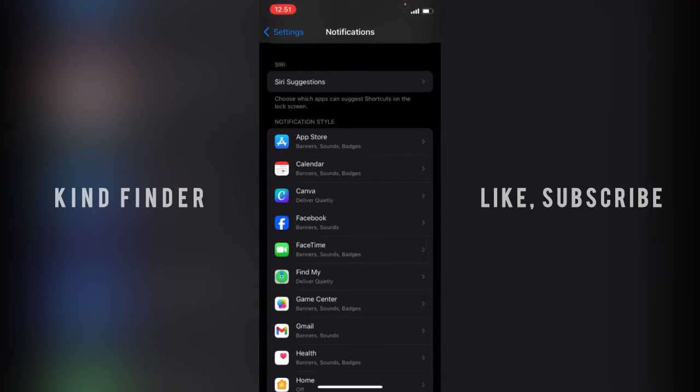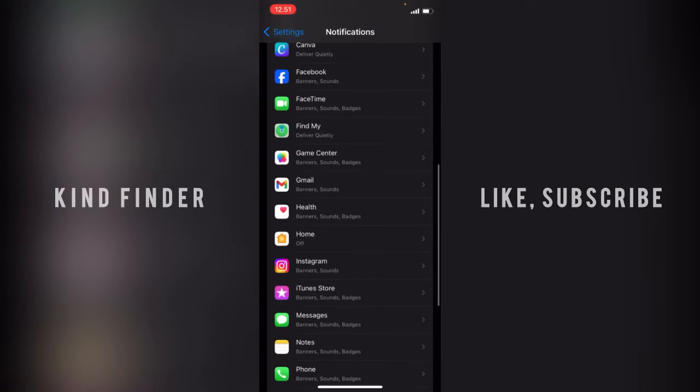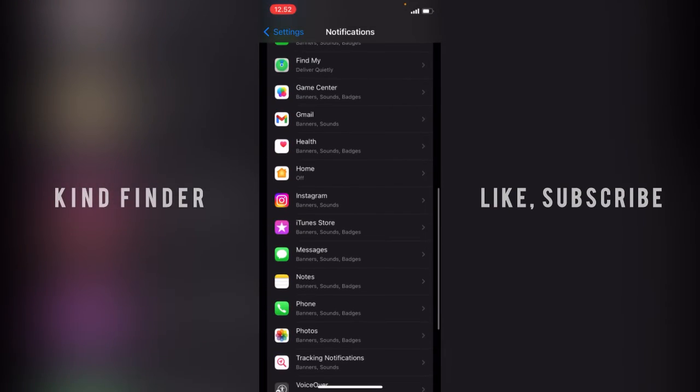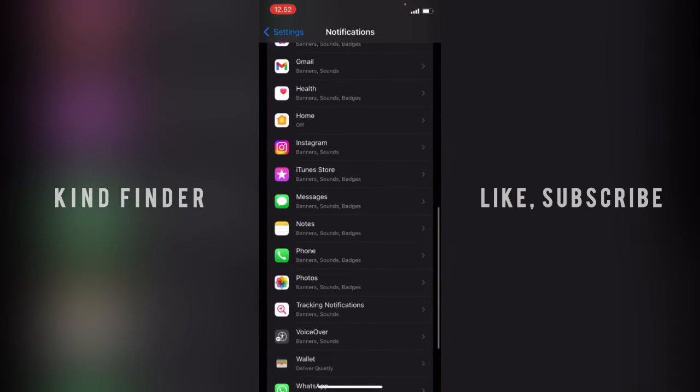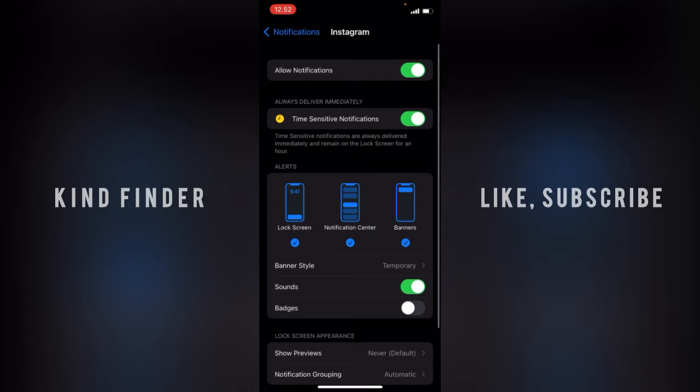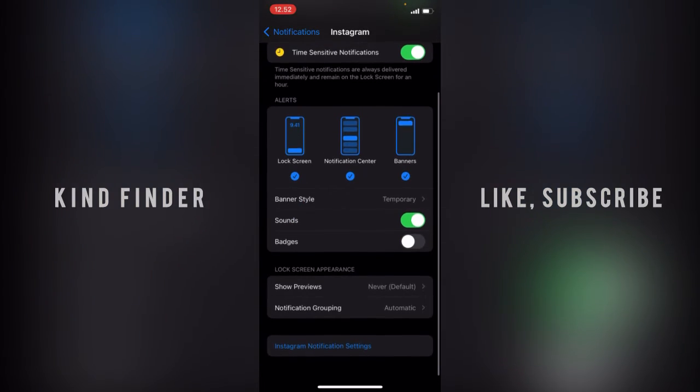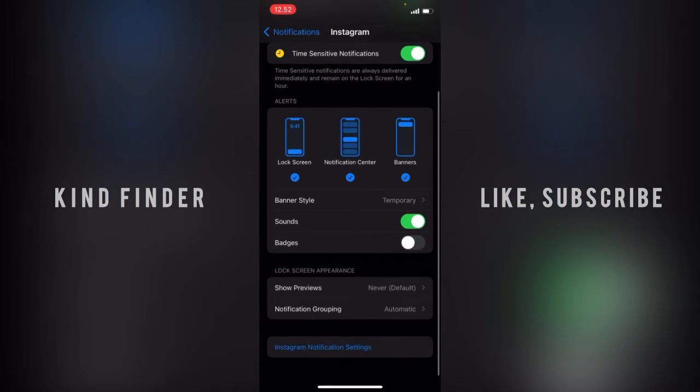Now, because I want to mute Instagram, let's tap on Instagram. It has banner and sound on, and the badges I have set as off.